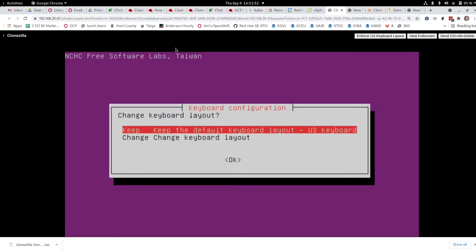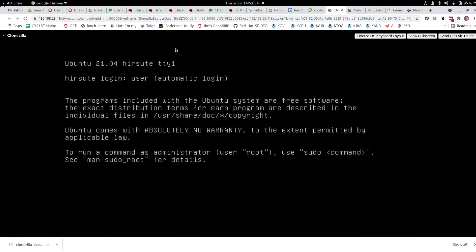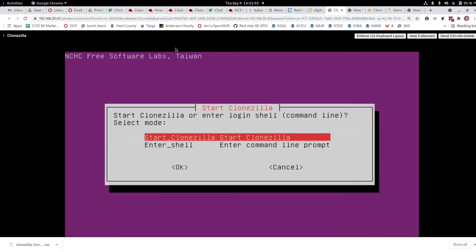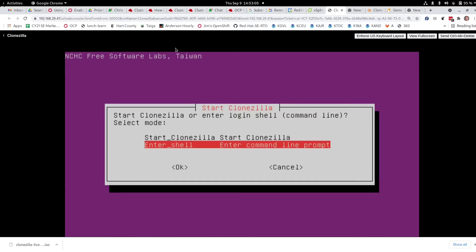We'll keep the default layout. Now the following part we're only going to do once — I'm going to enter the shell. This is a one-time thing, only the first time we use a machine.